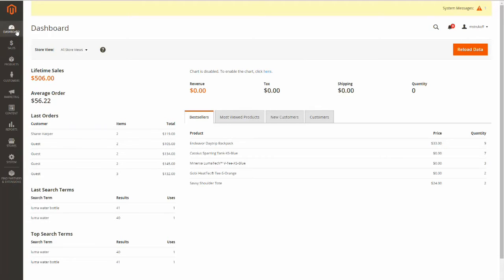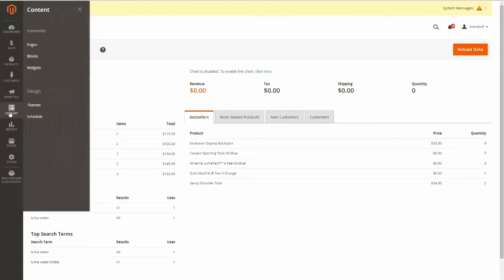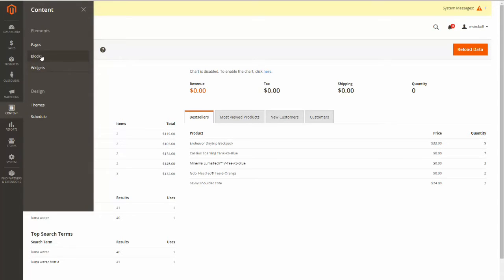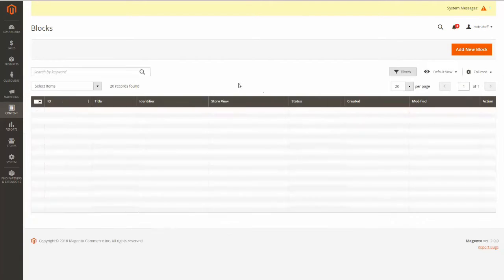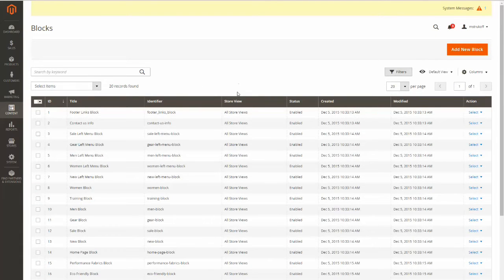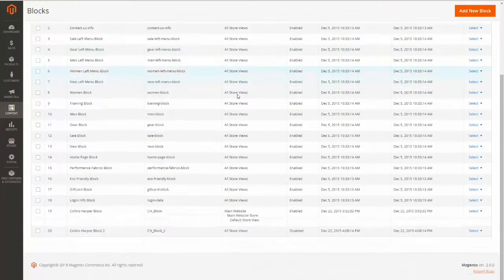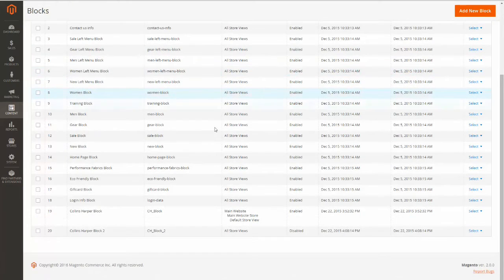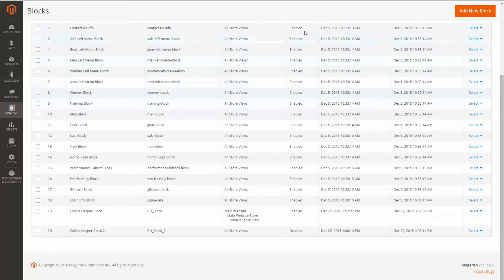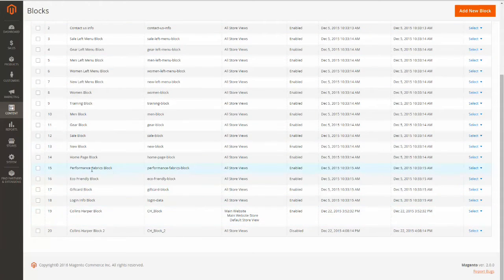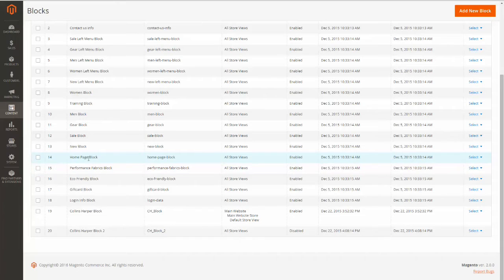Then you're going to want to make sure the static block you're going to be using is enabled, so you're going to click Content, and then Blocks. So I'm just going to be looking for my test block and make sure it's enabled before I start creating my widget, and I can see here that it is enabled, so I'm good to go. Make sure you go through and find the specific block you're going to be using, and ensure it's enabled.